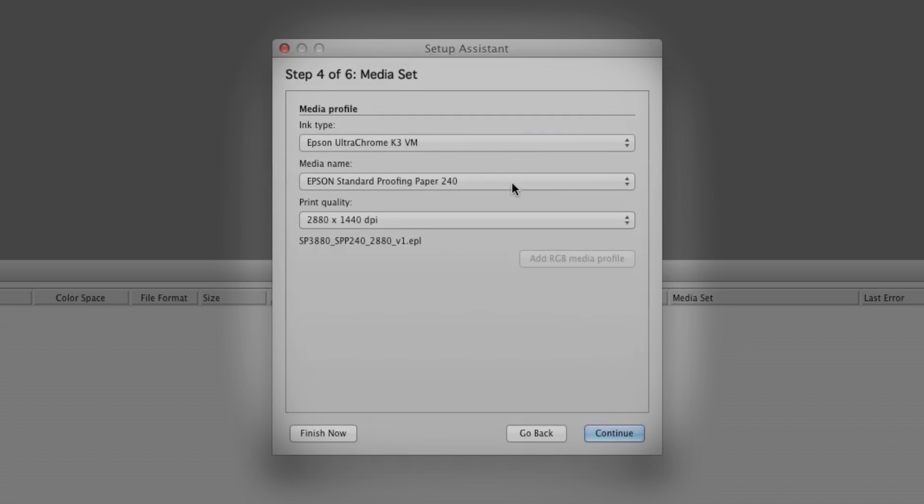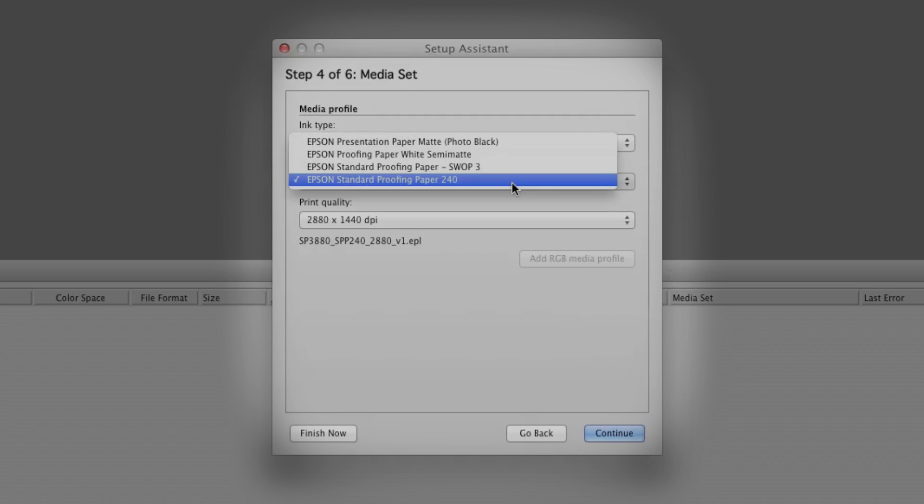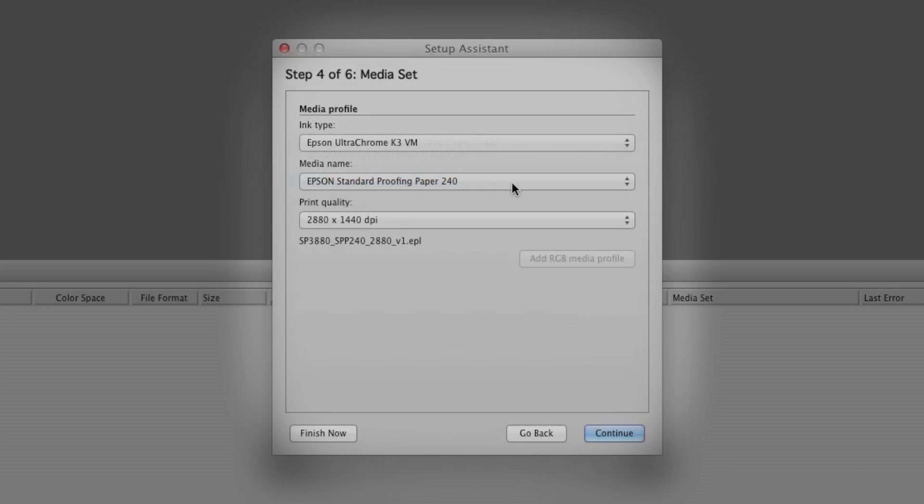Under Media Name, there are paper types that you can choose based on your workflow. We'll select Standard Proofing Paper 240, since it's recommended for Grackle.